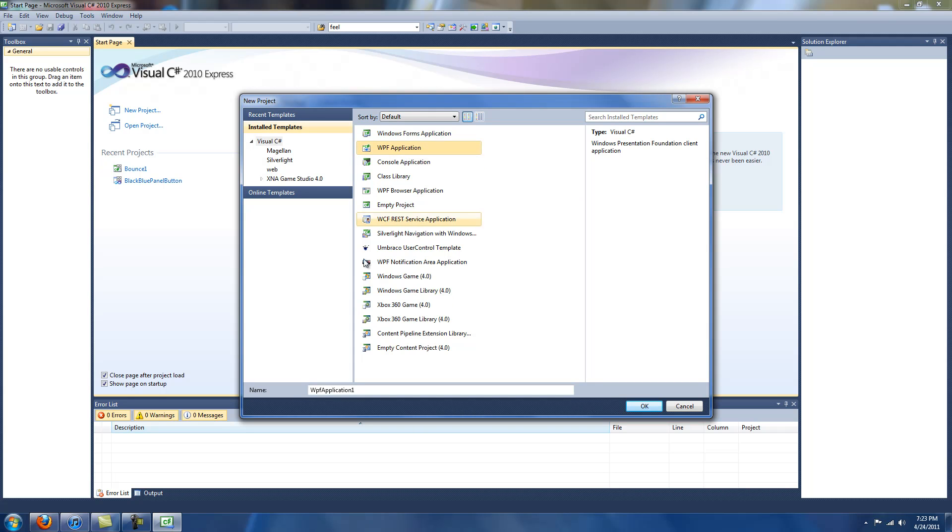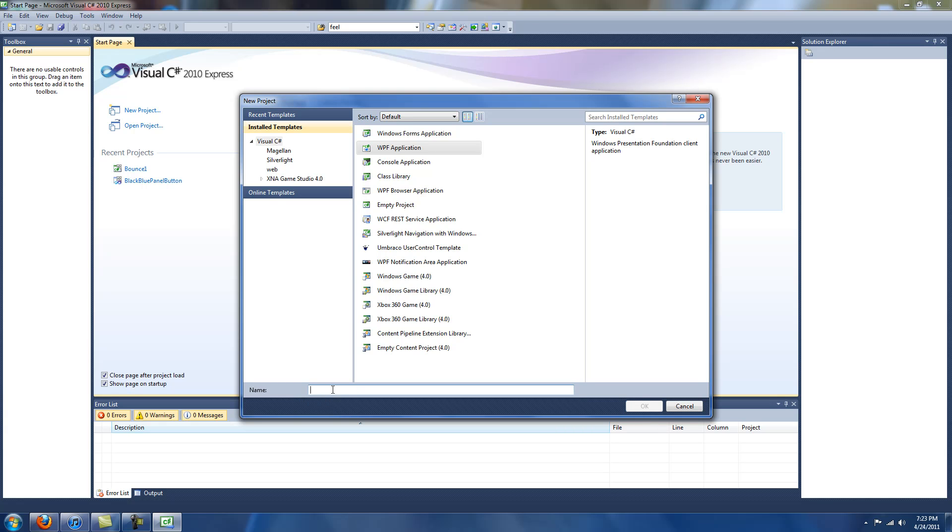And again, the main difference between WPF application and Windows Forms application is that WPF uses XAML. That's Extensible Application Markup Language. Let's type in Hello World here. Click OK.